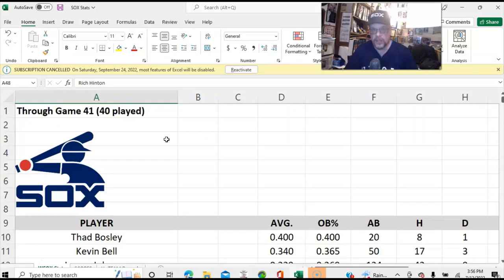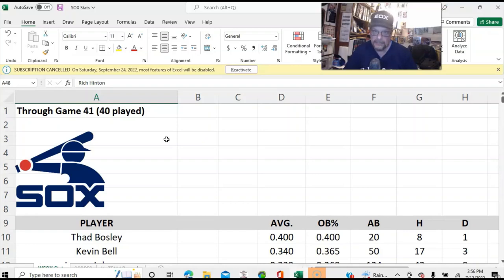Now, the question I pose to everybody is: is that necessarily a bad thing? Because, you know, the run scoring isn't happening as much. But it's not happening as much for us the same way it's not happening for the other teams.